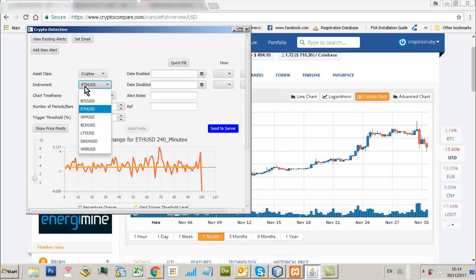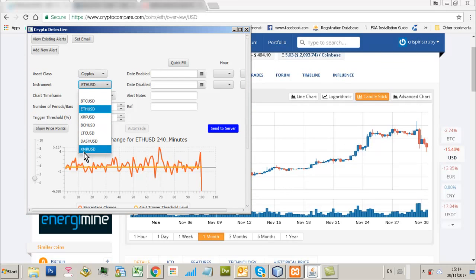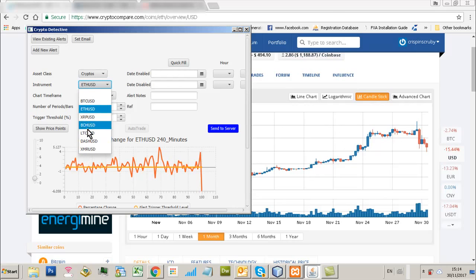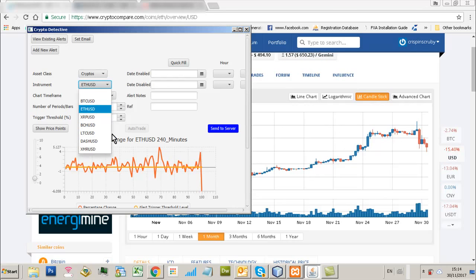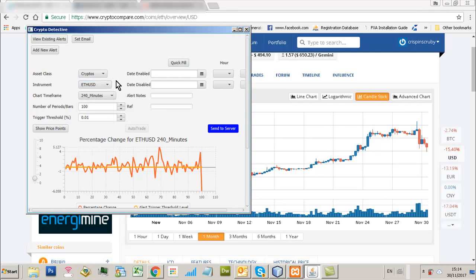So again, you can you can trade or not trade, but you can actually set up alerts on seven crypto currencies here. So Bitcoin, Ethereum, Ripple, Bitcoin Cash, Litecoin, Dash and Monero. So this is the system. Pretty straightforward. If I want to set an alert, let's say for example.